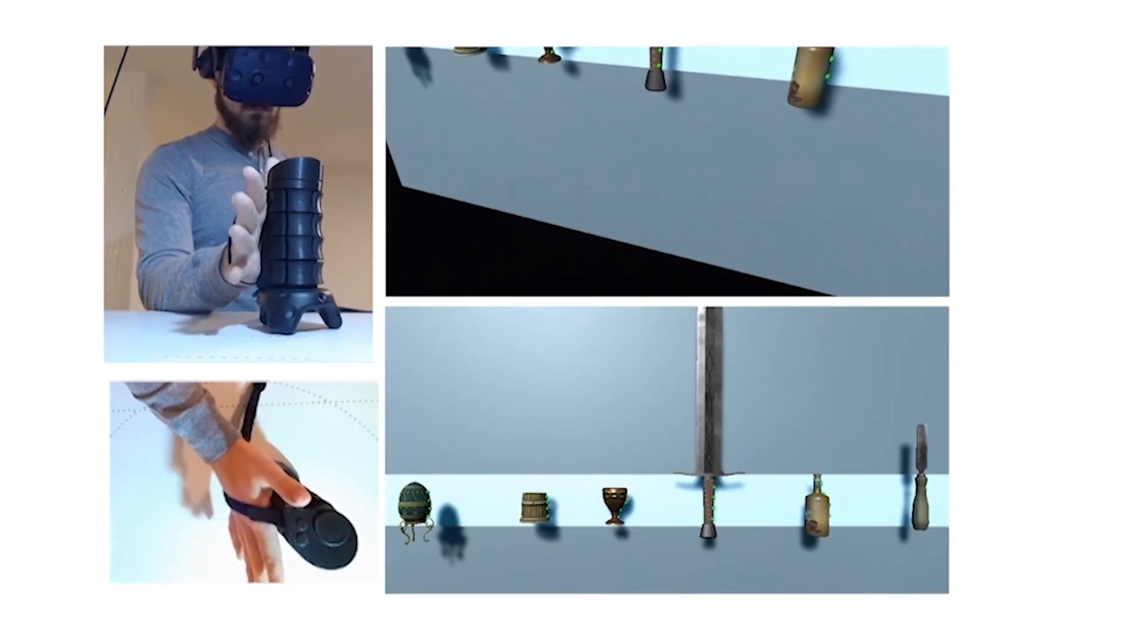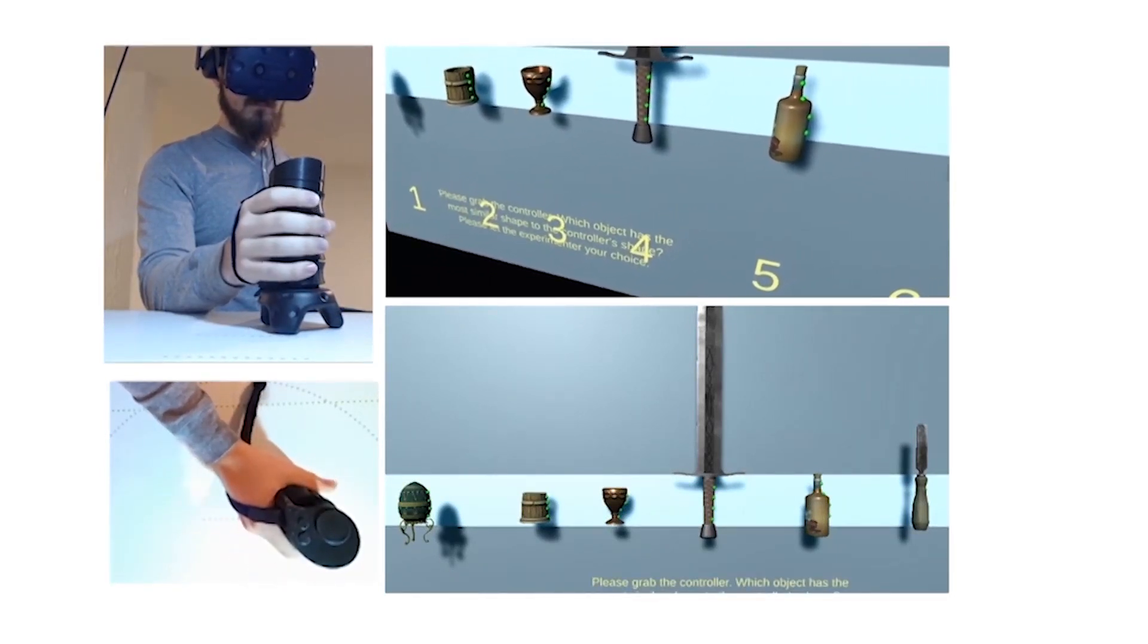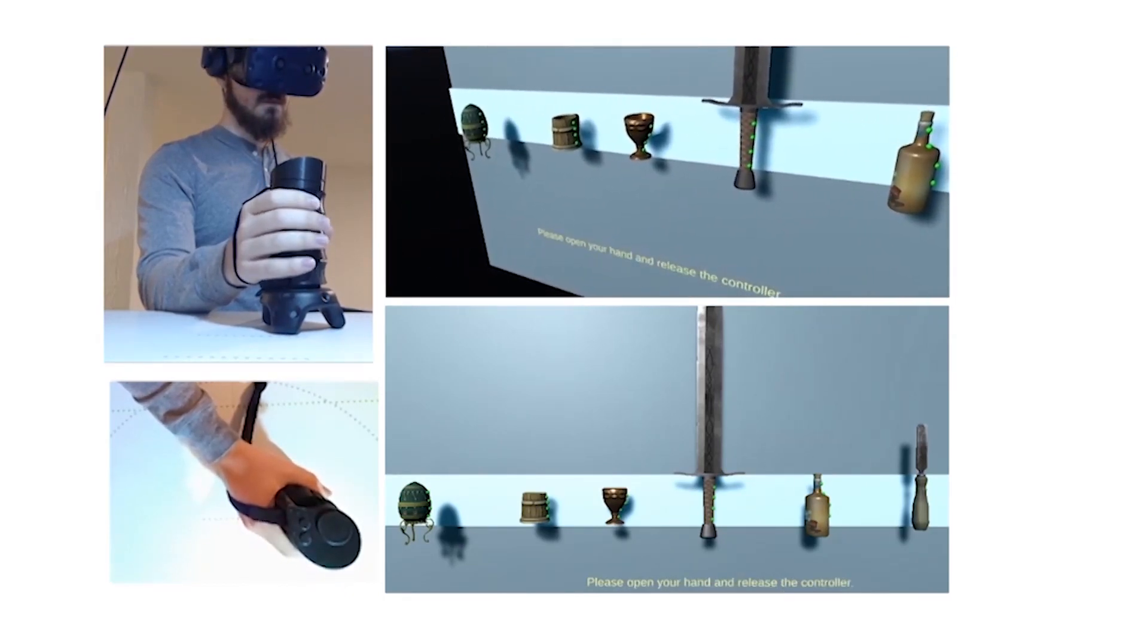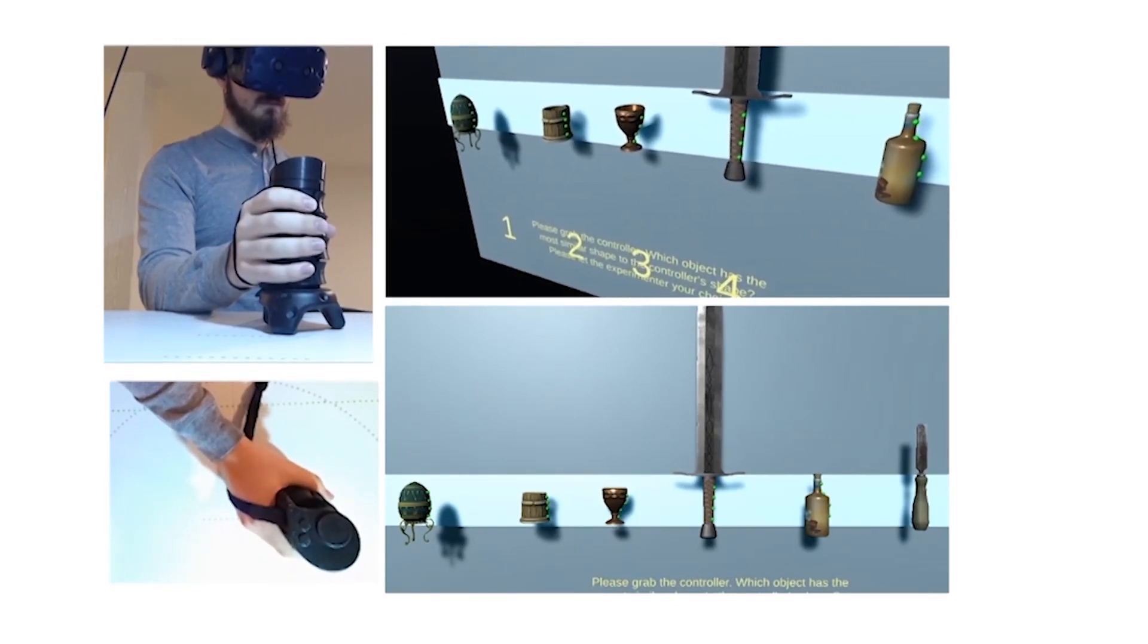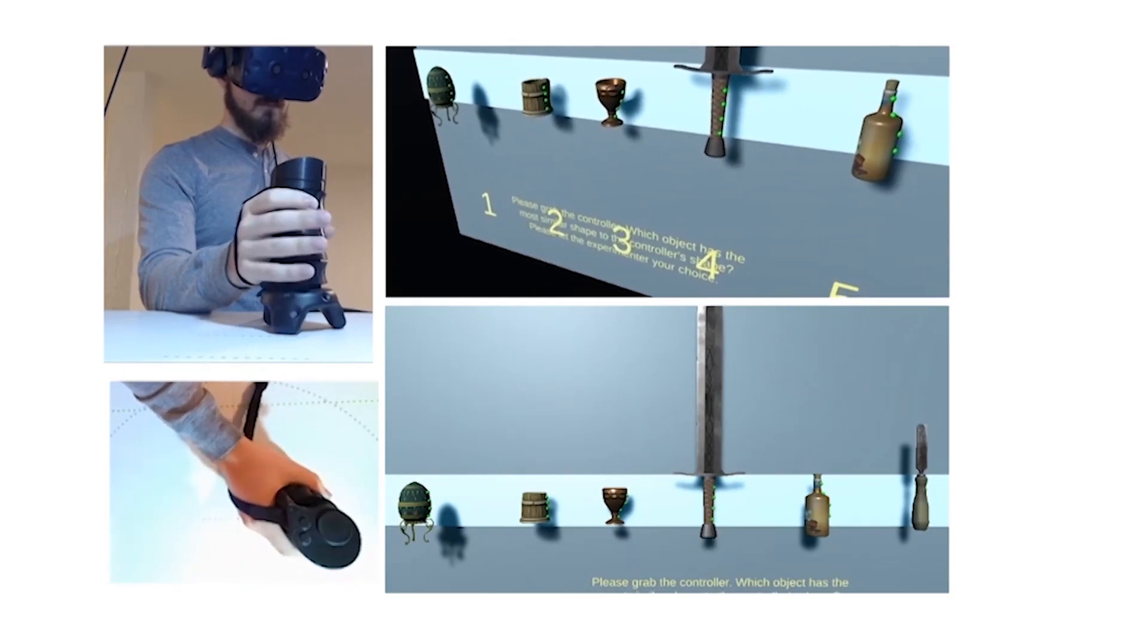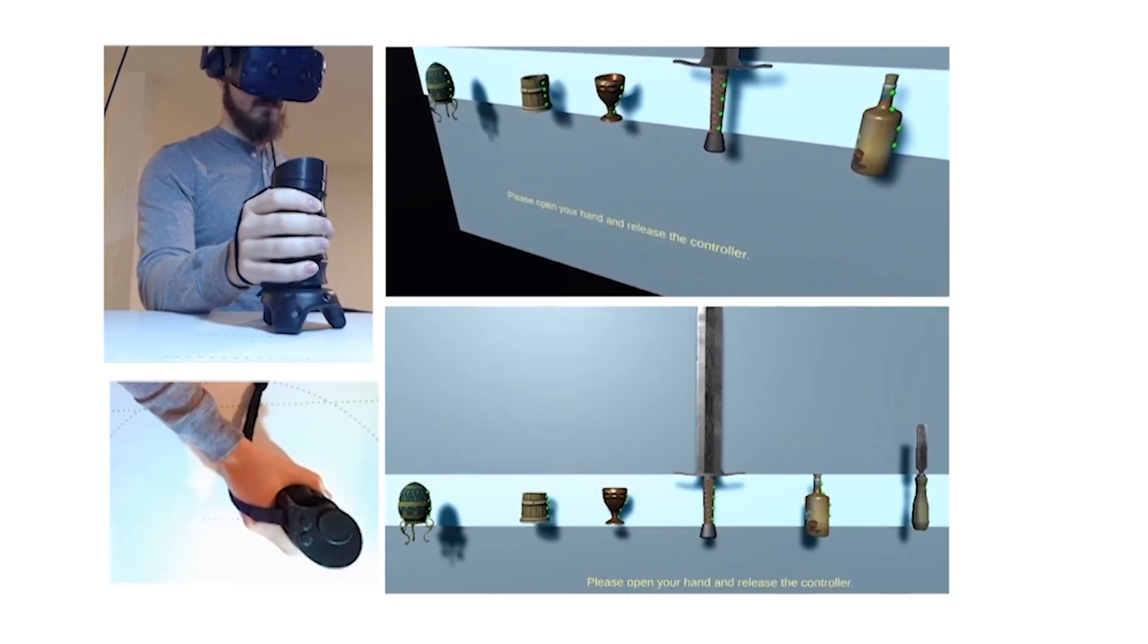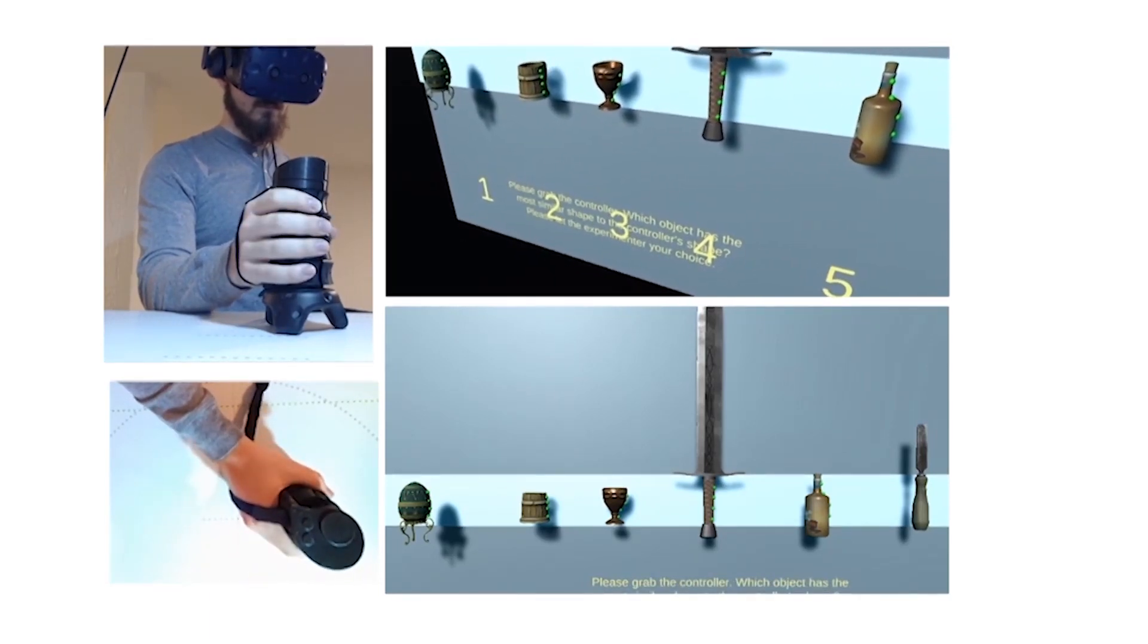We performed a user study to evaluate how well users associate the shapes rendered by X-Rings with visually presented objects. Users were shown 6 potential objects and instructed to grasp the device and guess which object they were holding. We found that overall, users were able to correctly match the virtual object from the shape X-Rings rendered roughly 80% of the time.